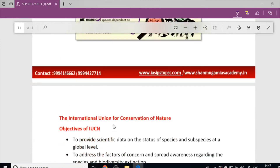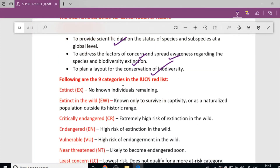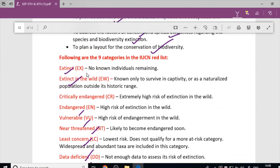IUCN's objectives include collecting scientific data on species, addressing threatening factors, and spreading awareness regarding species and biodiversity extinction. The nine categories of the IUCN Red List are: Extinct, Extinct in the Wild, Critically Endangered, Endangered, Vulnerable, Near Threatened, Least Concerned, Data Deficient, and Not Evaluated.